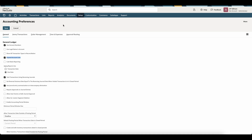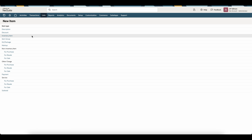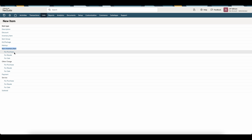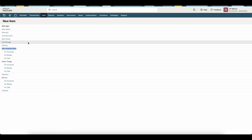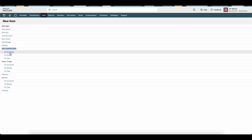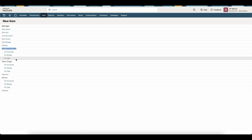Now let's create the item we'll be using on our transactions. To create a new item, go to List, Accounting, Items, and New. We're going to create a brand new item for our opening AR. The most common would be to create a Non-Inventory Item for Sale. If we're doing Opening AP, we can create a Non-Inventory Item for Purchase, or simply use an expense account. In this tutorial, I'm going to click on For Sale.